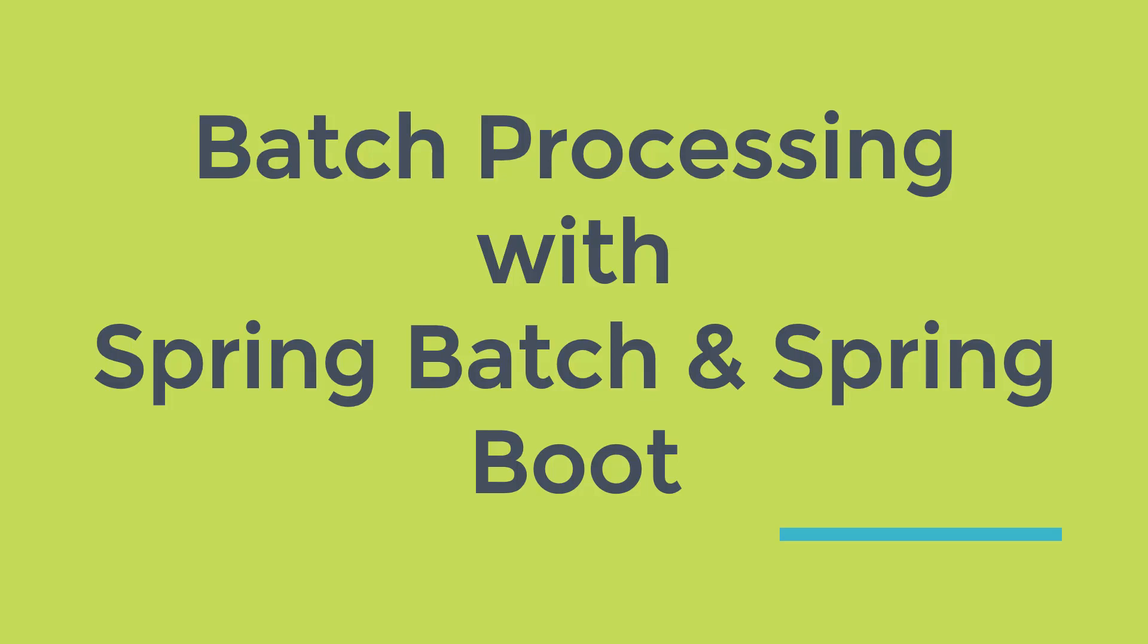This course covers real-time use case that is database migration. In this course you will learn how to migrate from Postgres to MySQL database using Spring Batch. And for this purpose we will use JPItemReader and JPItemWriter.